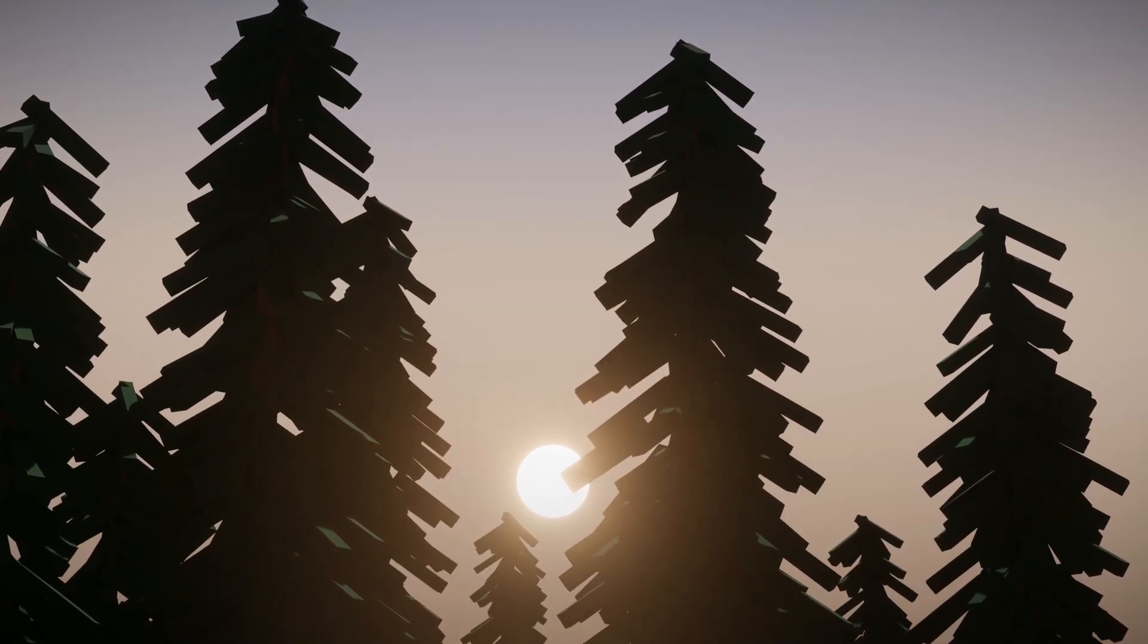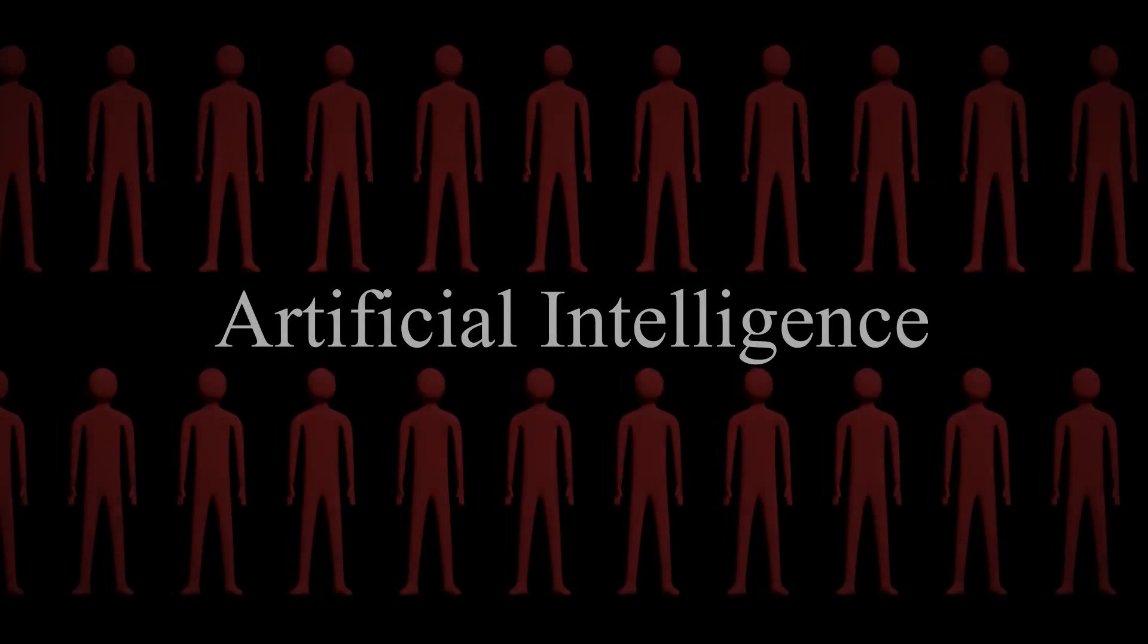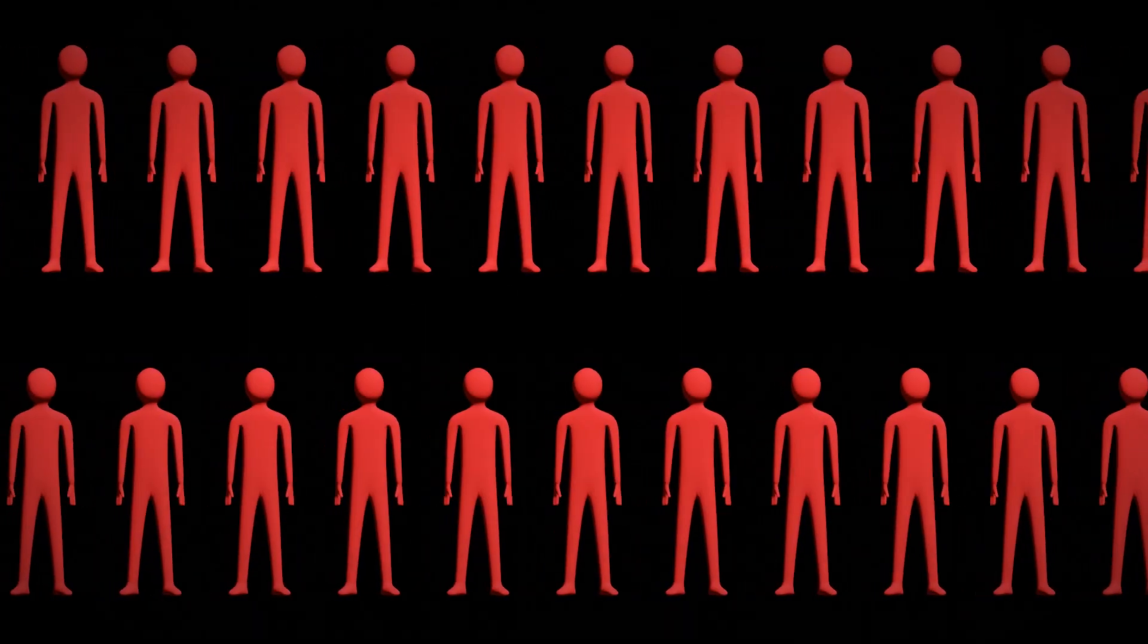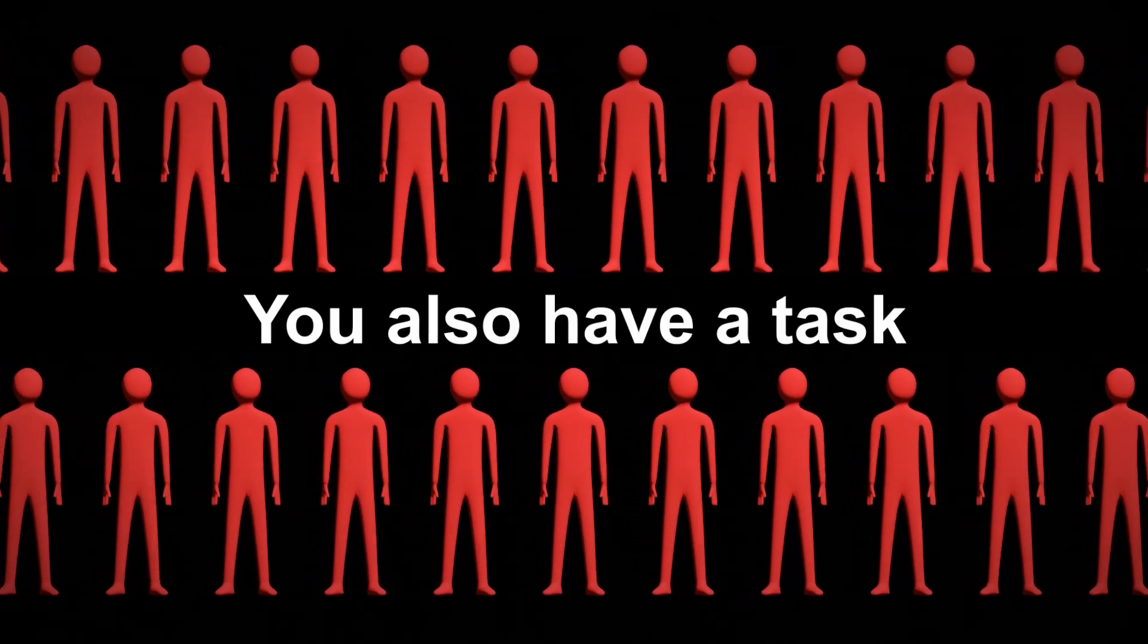Welcome to the world. You, put simply, are artificial intelligence, created by the most intelligent of humans. You also have a task.